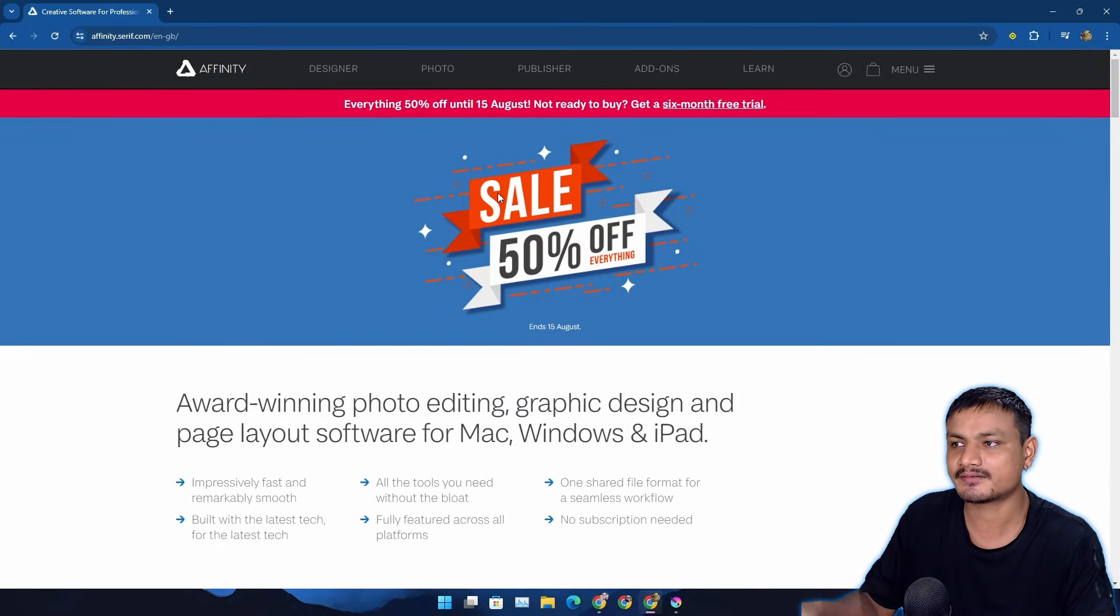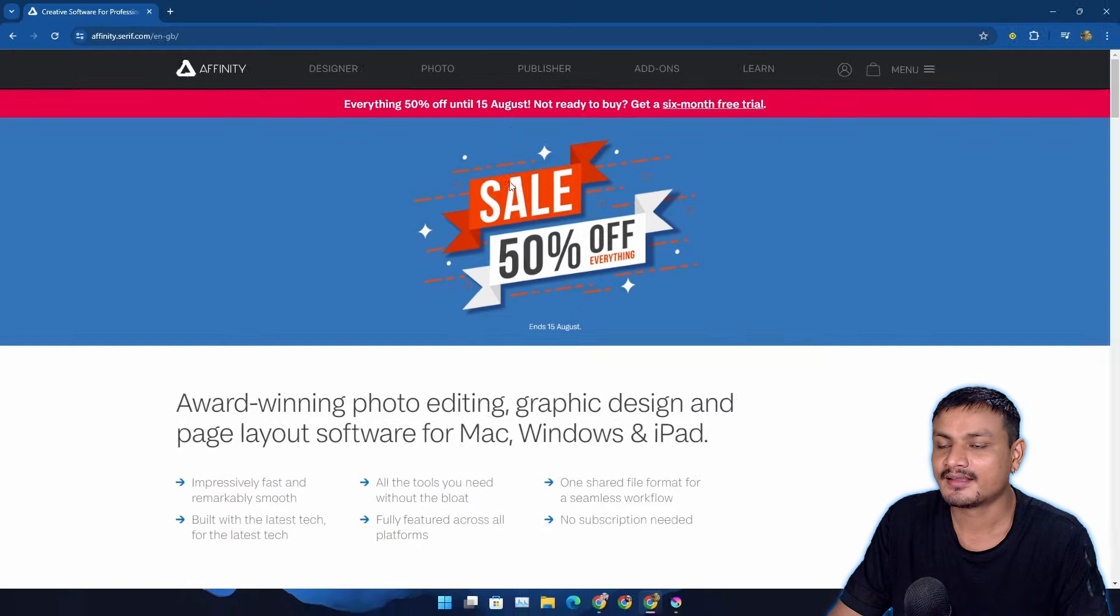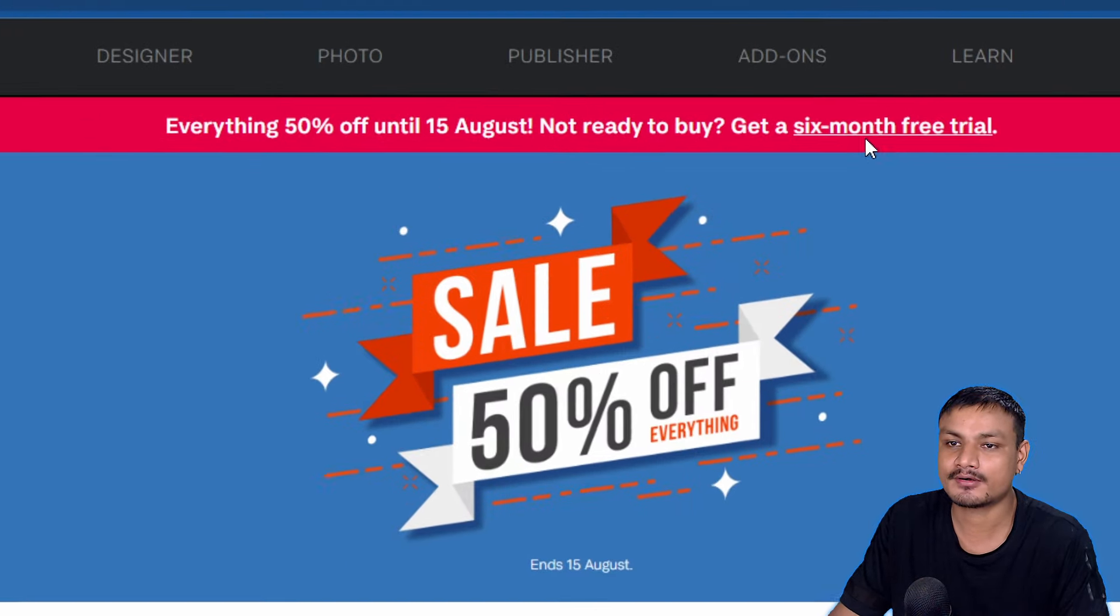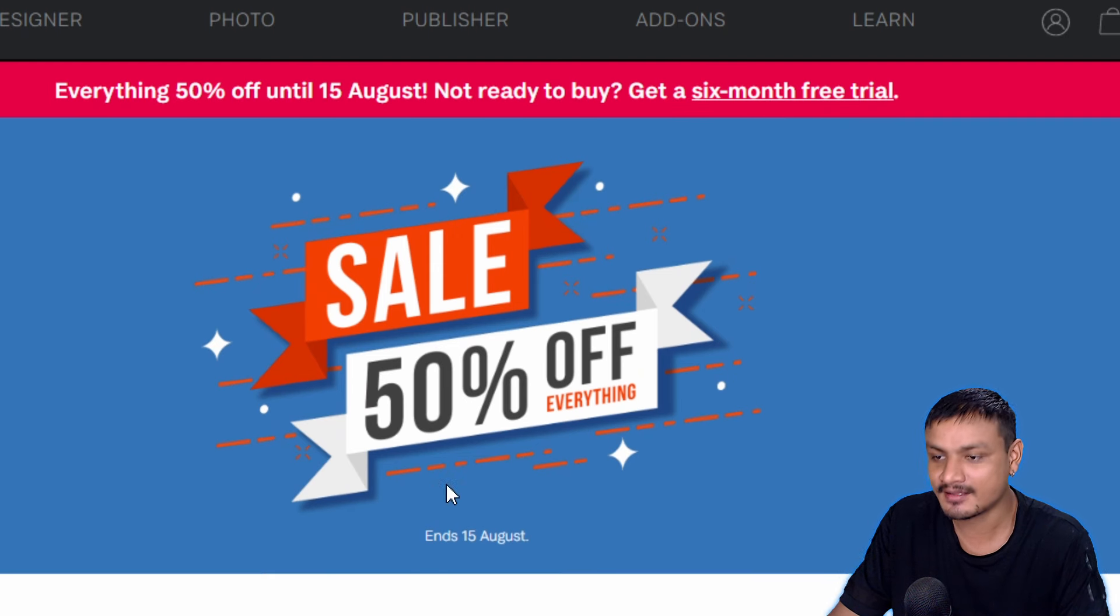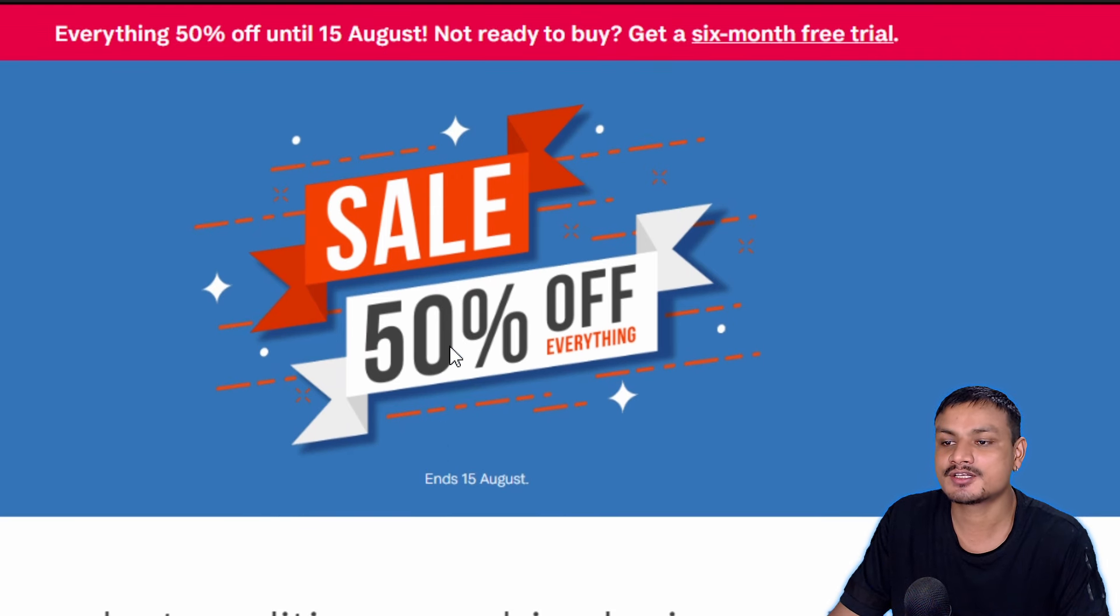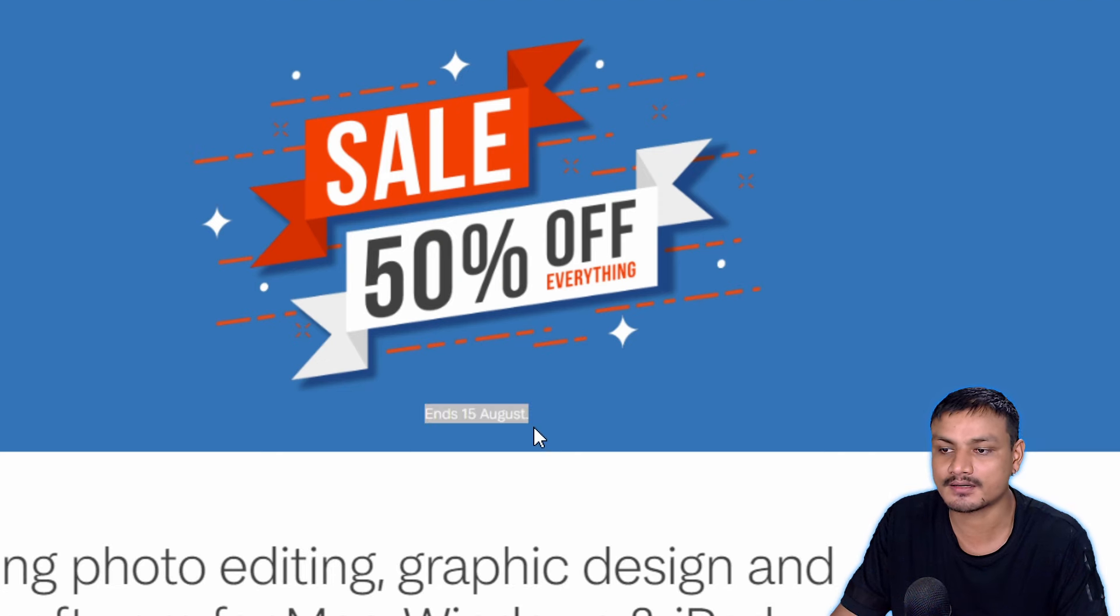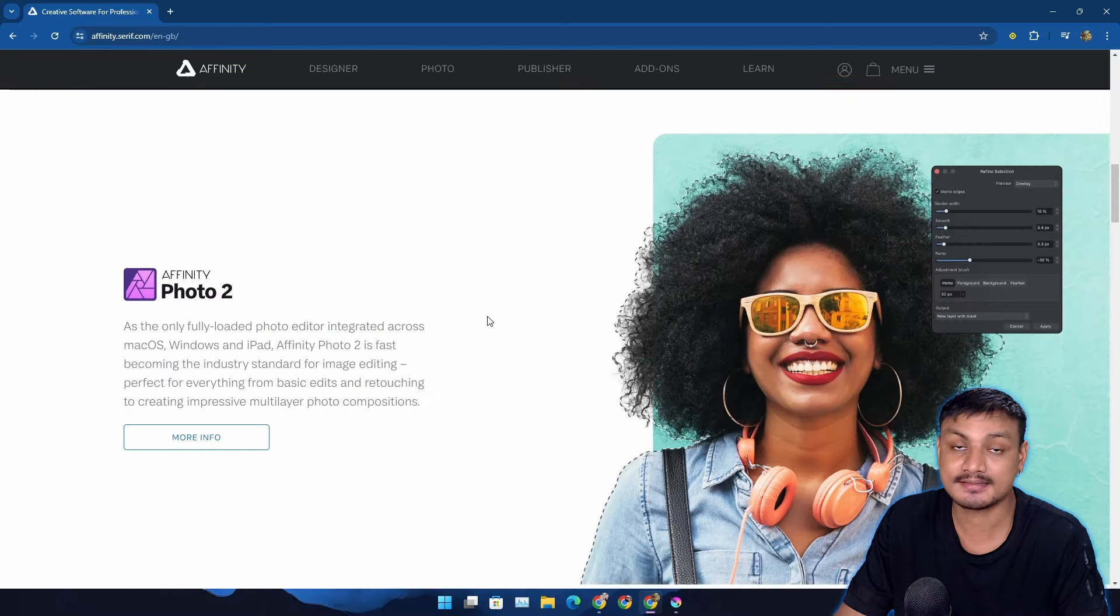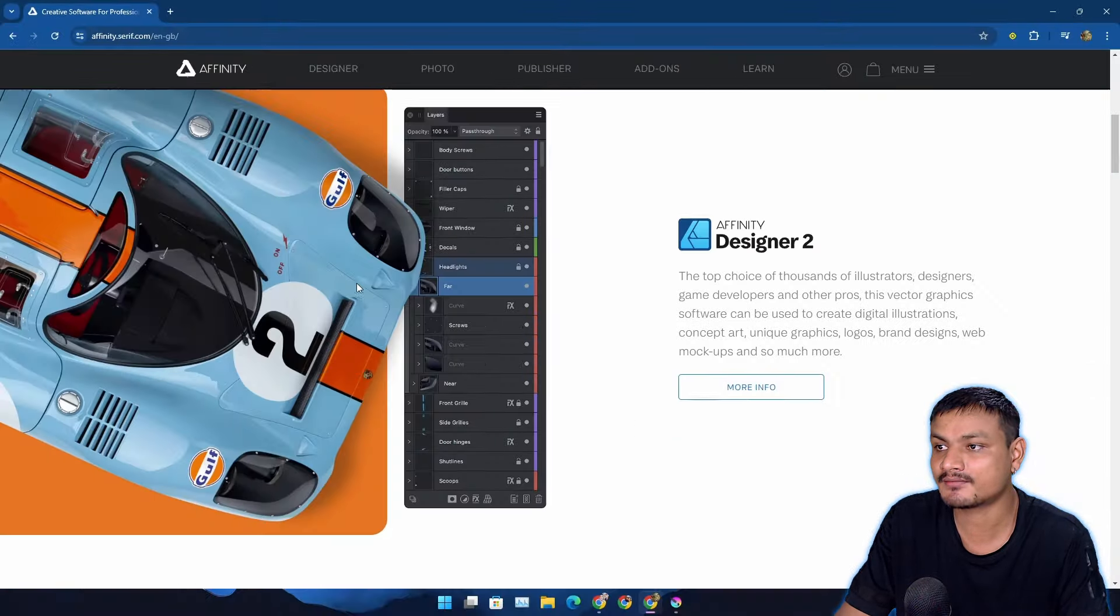So you know there is this really popular software, a really popular alternative to Photoshop called Affinity Photo. Right now this thing is completely free for six months. They are giving a six months free trial, plus they have 50% off sale going on which will actually end on August 15th.